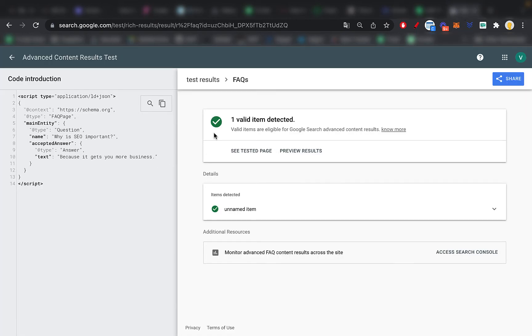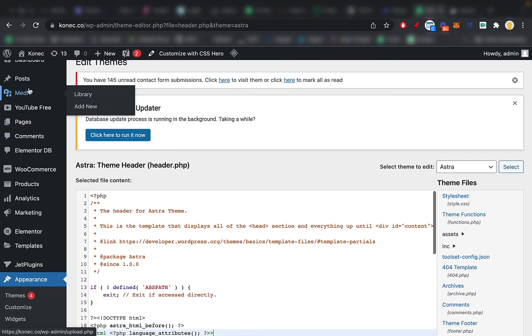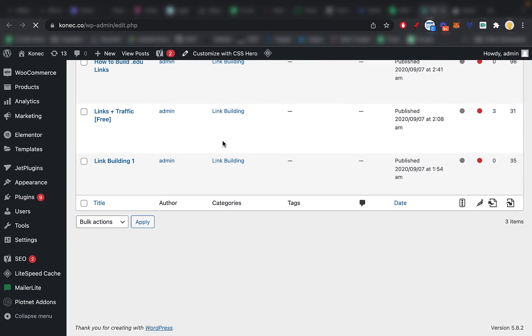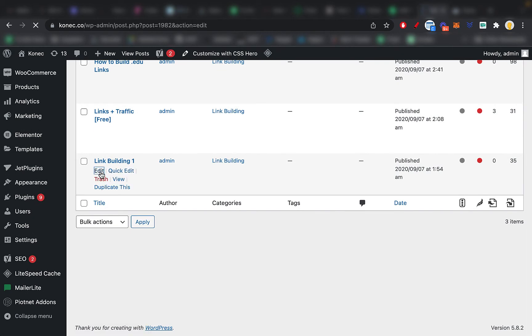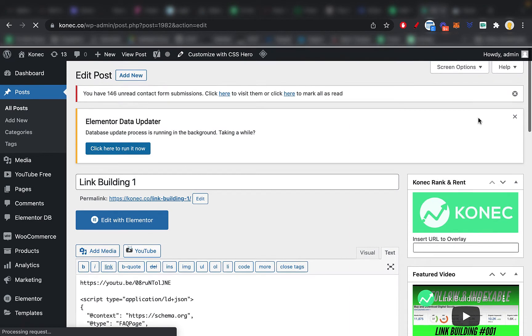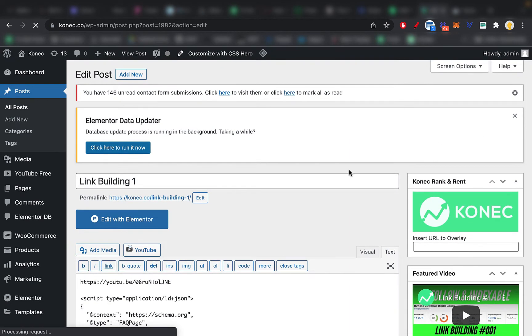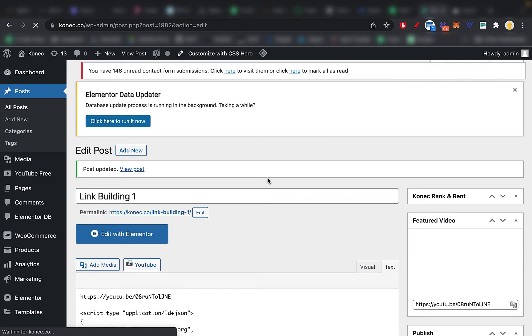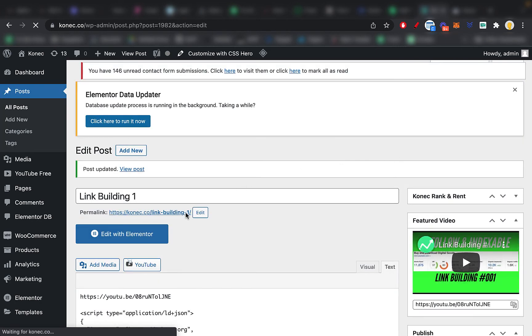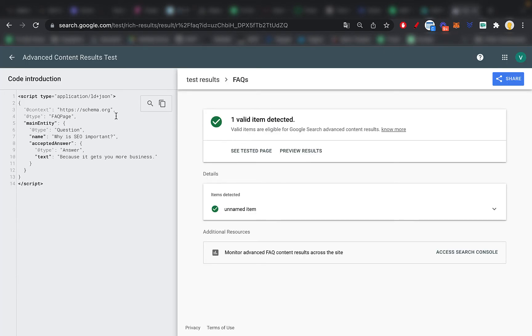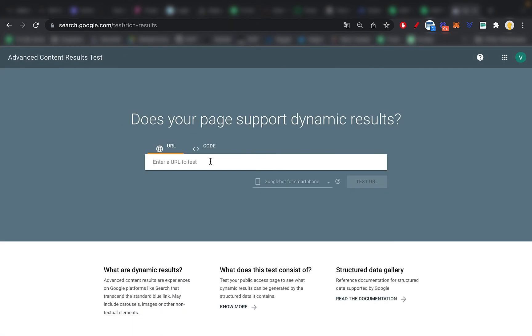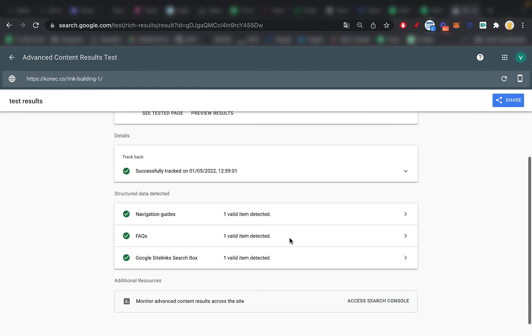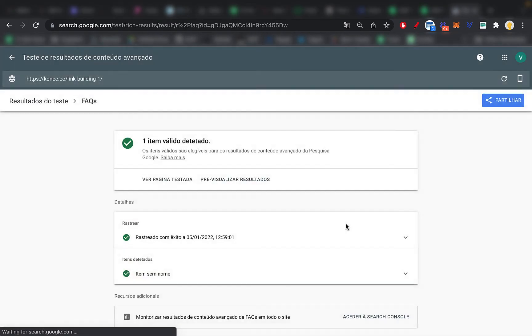So now what you do is you copy the code again and go to the website and go to the post where you have the actual FAQ, which I don't have. And let's say this one was it. I don't even know what this is, but let's say this was the post with the FAQ, go to text and just paste in the code. And you just hit update and you're good. So now to double check if the schema was actually implemented, what you do is copy that URL, copy link address. And you go here and paste in the URL, test URL. And as you can see here, the FAQ schema is detected and it's valid.